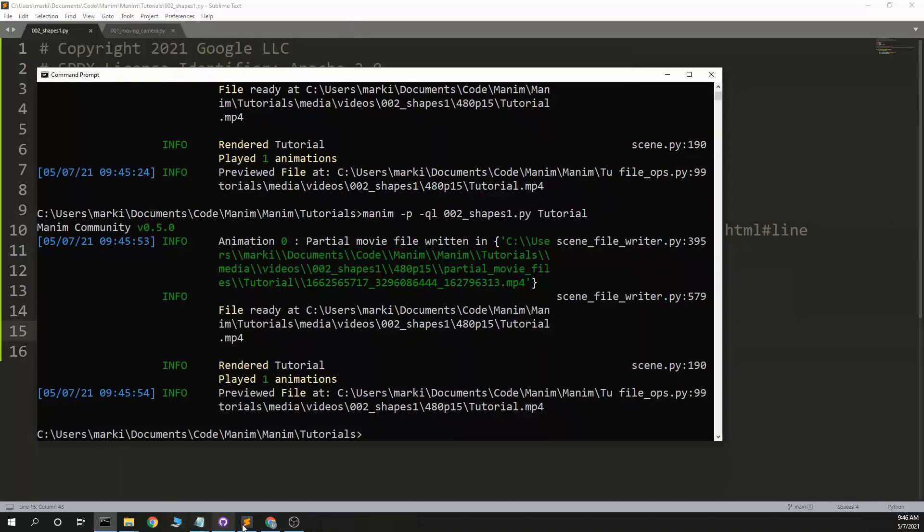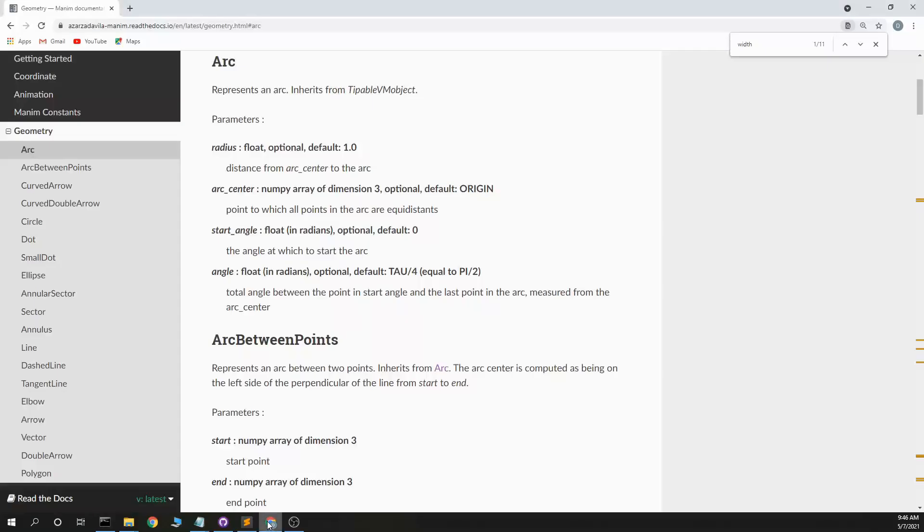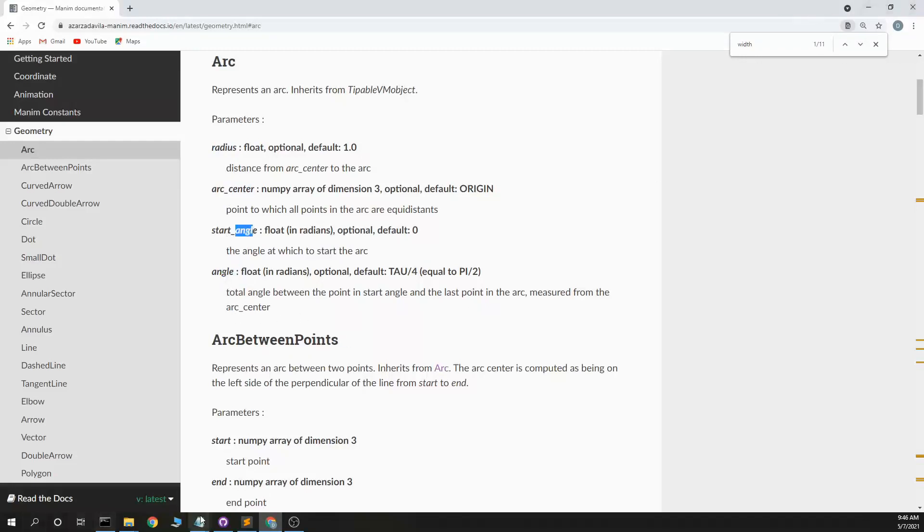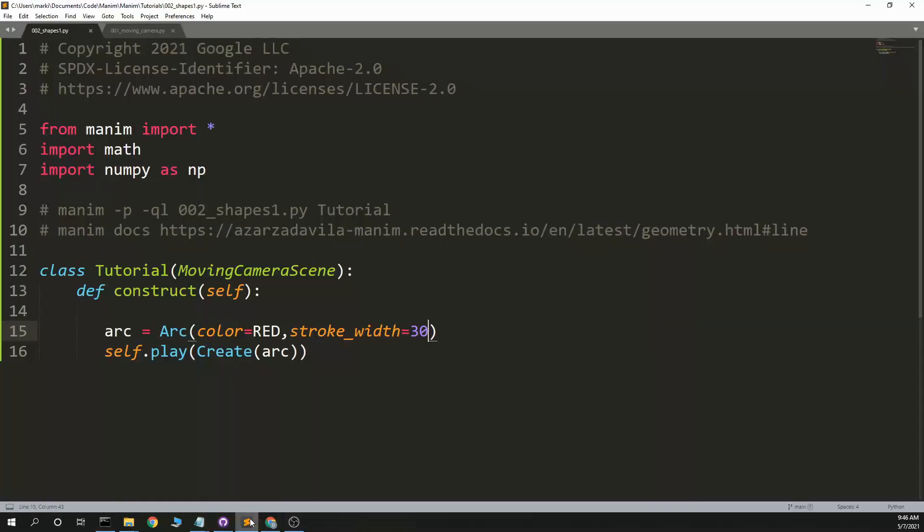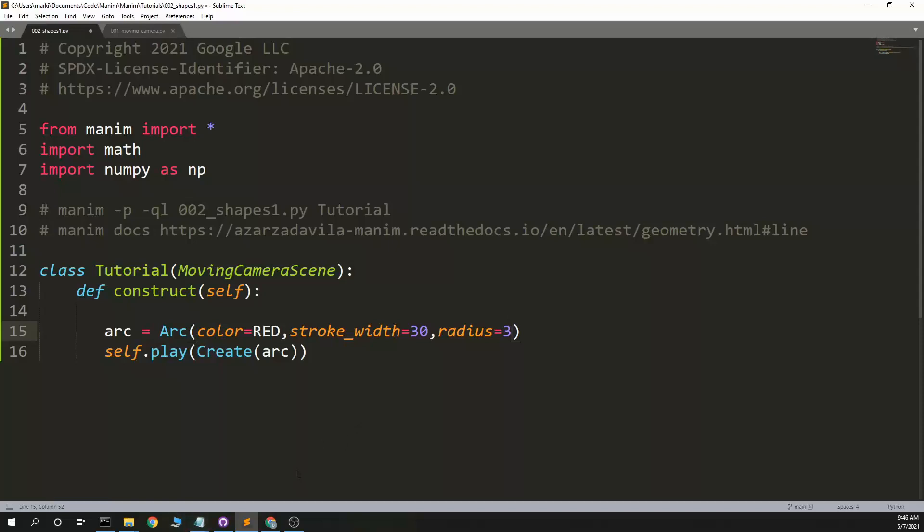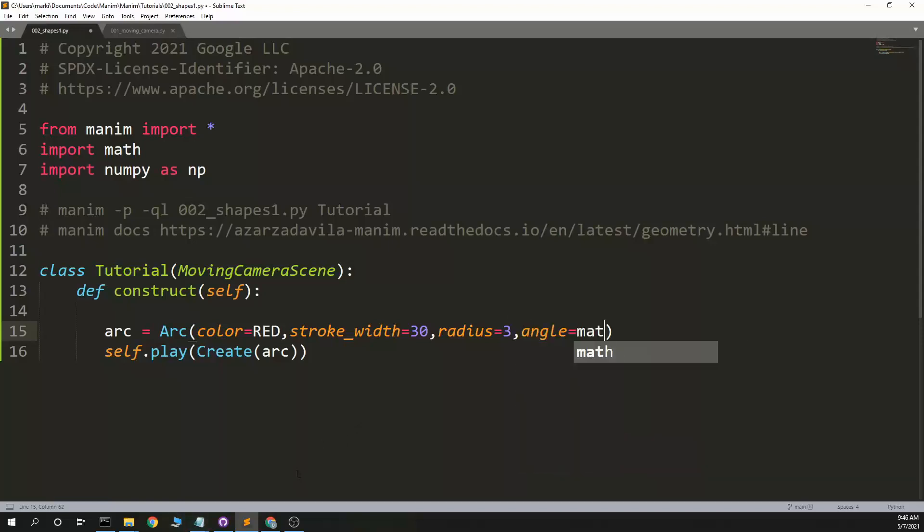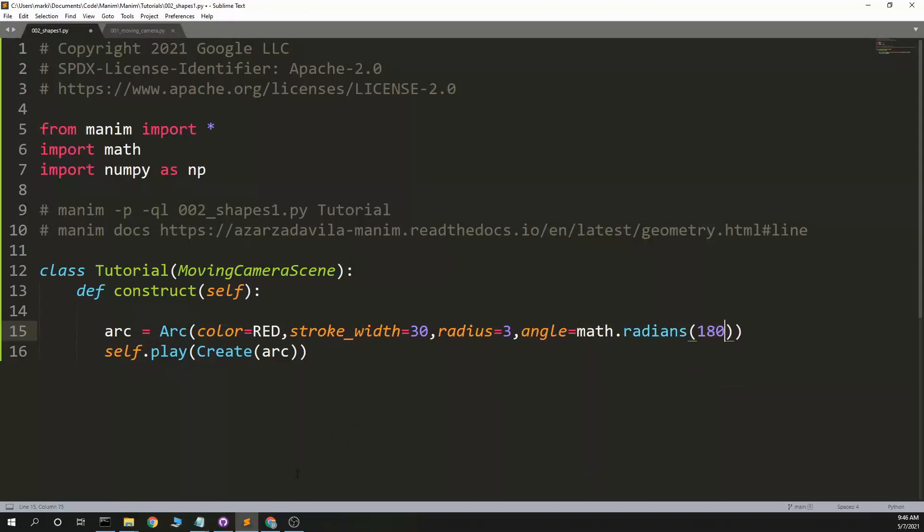So now I have a big fat line and a red line. Let's see what else we have controlling. Okay, radius, arc center, angle, start angle. This is Arc with radius equals 3. Angle equals math dot radians 180. So 180 degrees with a radius of 3.